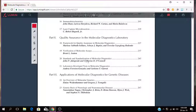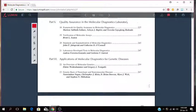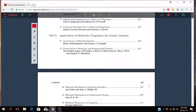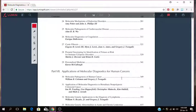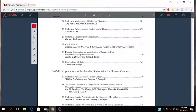So Part 6, Application of Molecular Diagnostics for Genetic Diseases. Overview of Molecular Genetic, basis of neurologic and neuromuscular diseases, molecular mechanisms of endocrine disorders, molecular pathogenesis of cardiovascular disease, molecular diagnostics in coagulation, cystic fibrosis, prenatal genotyping for identification of fetuses at risk for immune cytopenic disorders, personalized medicine. It has to do with pharmacogenetics or genomics.